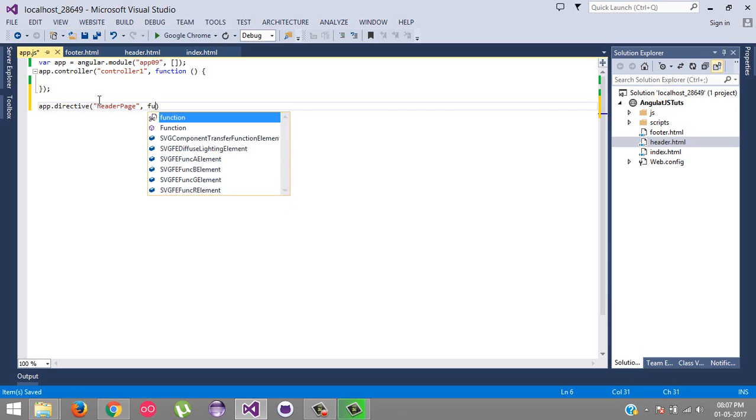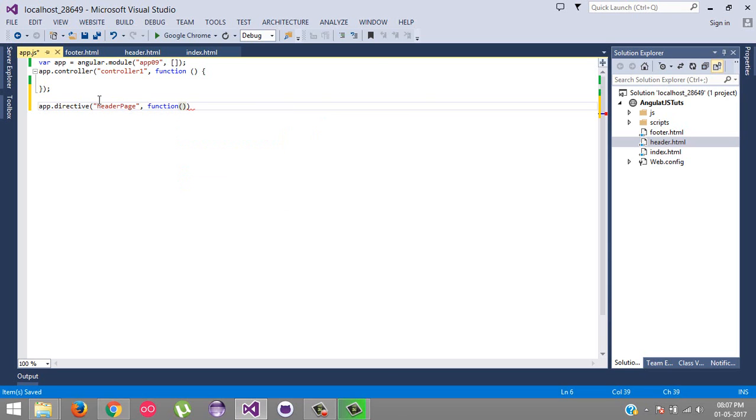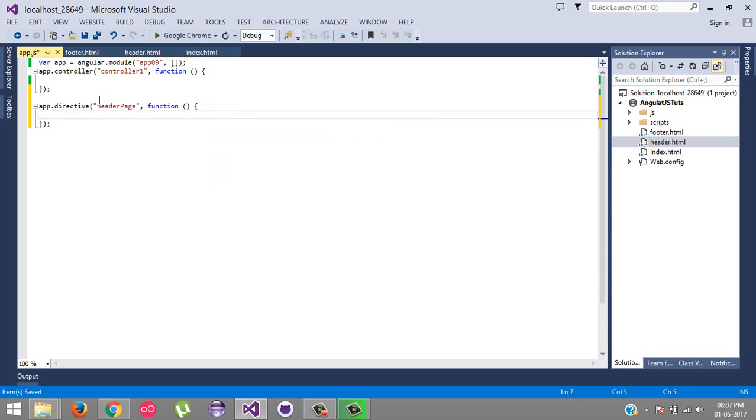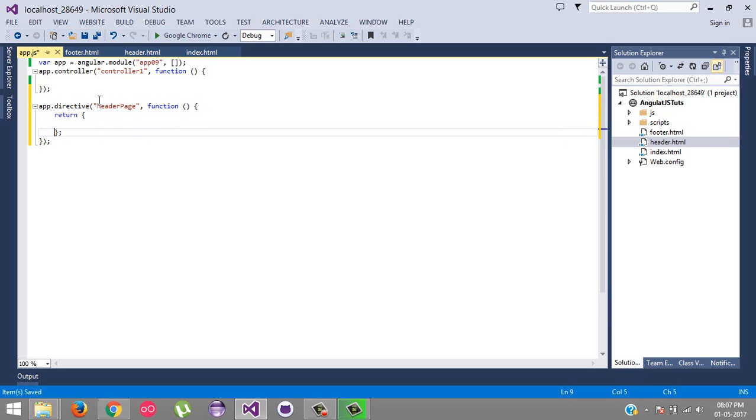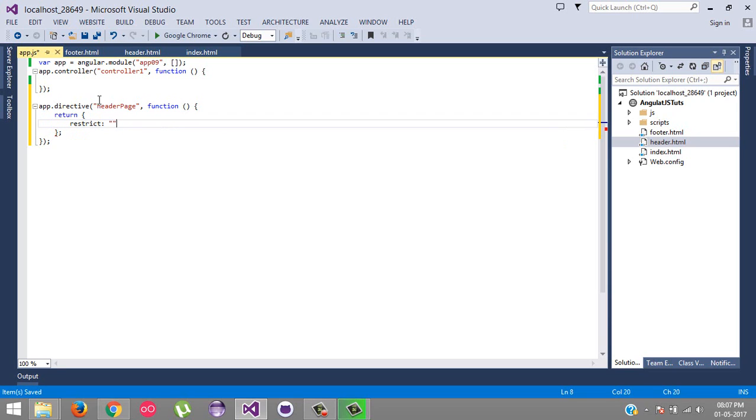And then the calling function. So what we are going to return - we will restrict as an element. Here you can pass the value like where you want to call it: as an element, as an attribute, as a class, or as a comment.